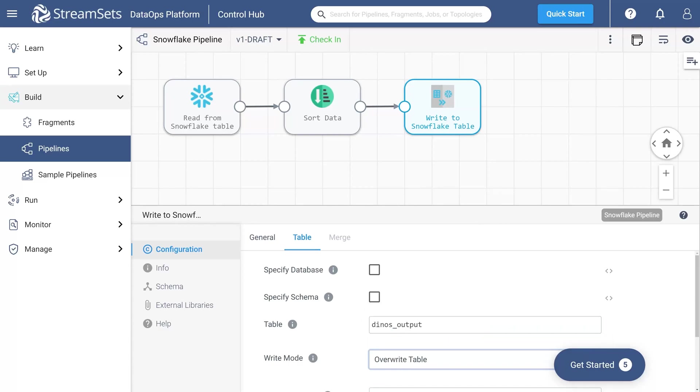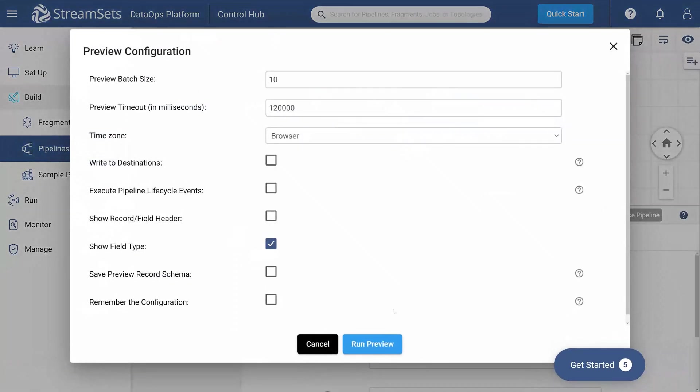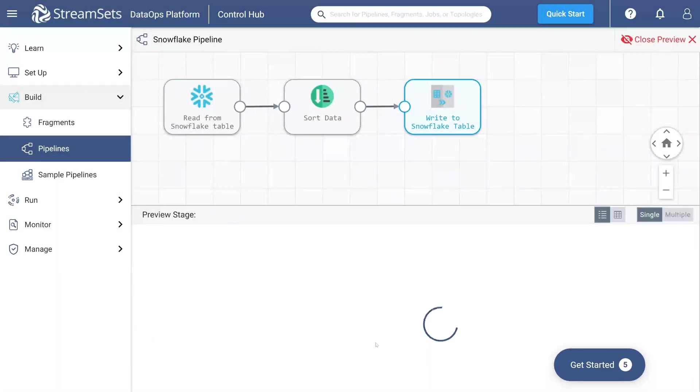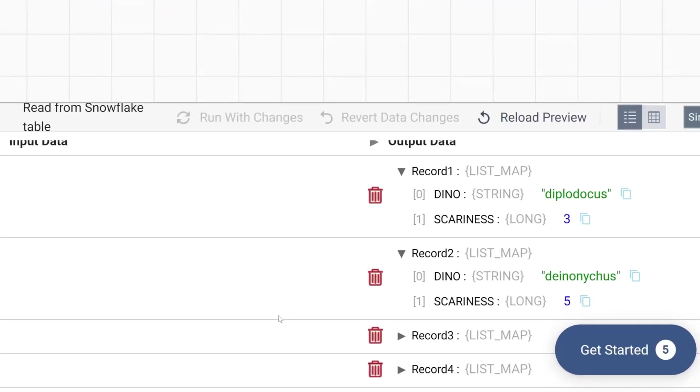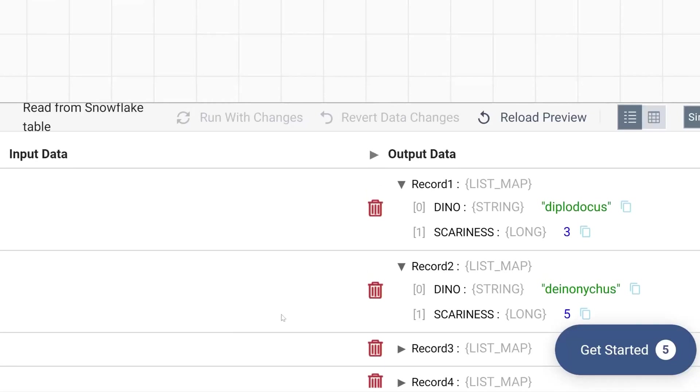Now we are ready to preview our pipeline to verify it runs correctly. Click the eye symbol in the top right of the UI and run a preview. We can see that no errors are detected. Observe the preliminary output below the canvas.